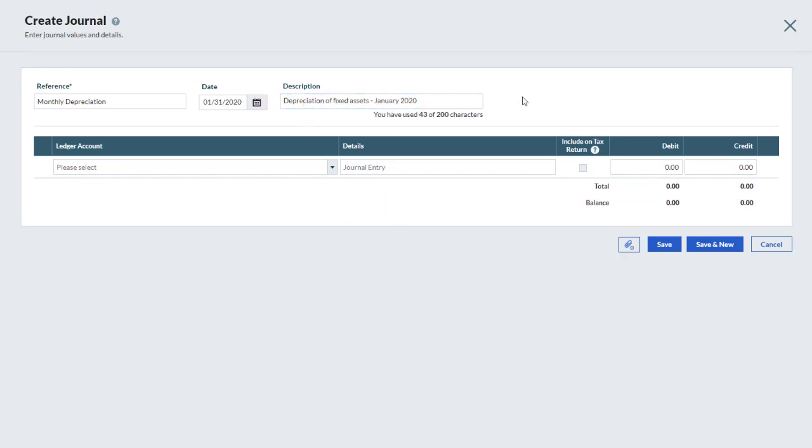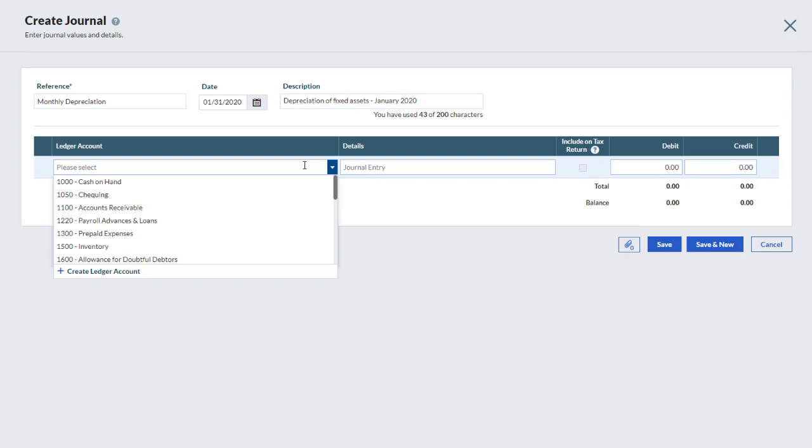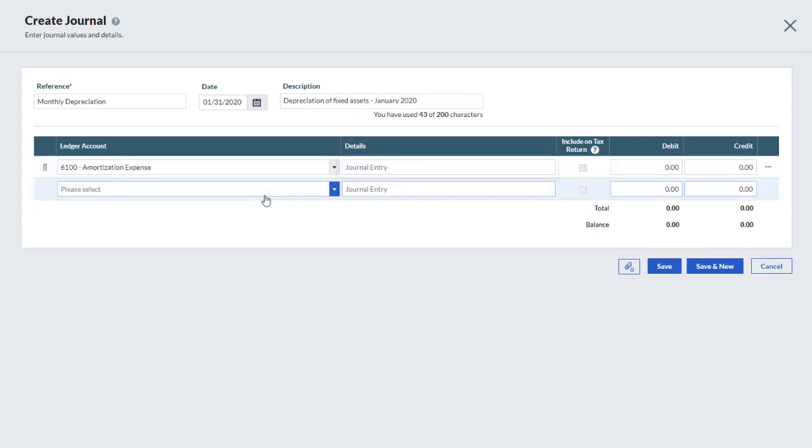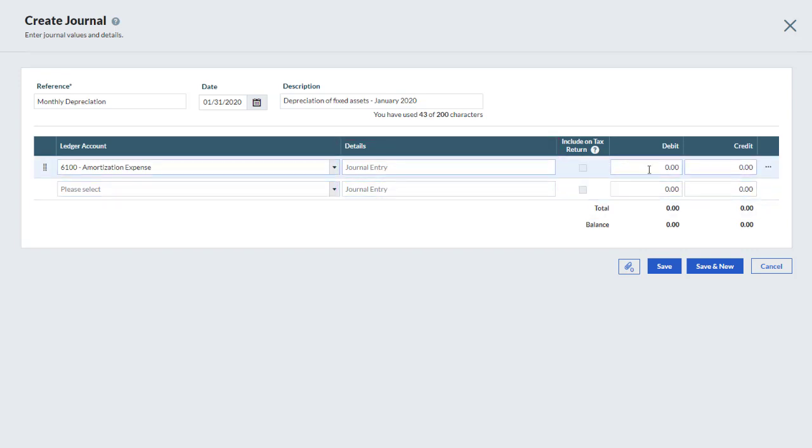Next, select the first ledger account you want to use. In the details, you may enter a comment at the line level. Enter an amount on the debit side or on the credit side as appropriate.